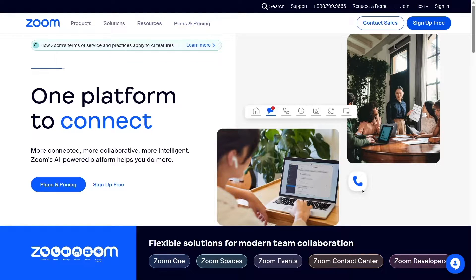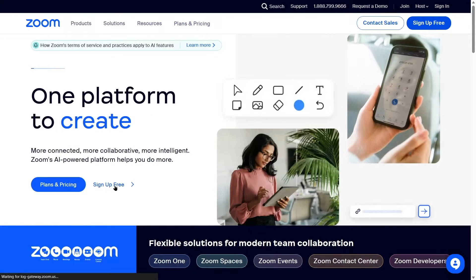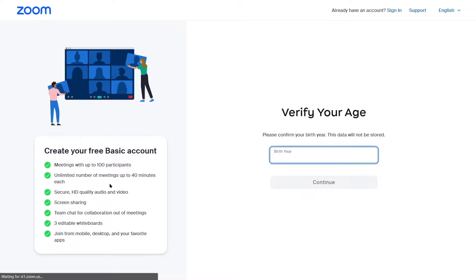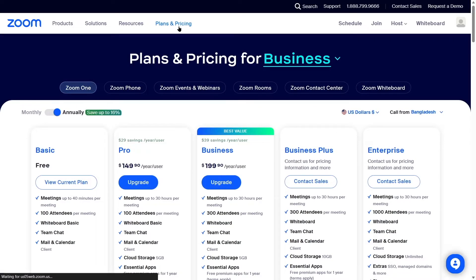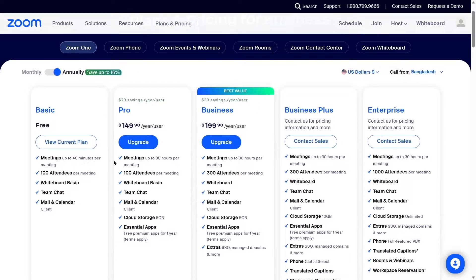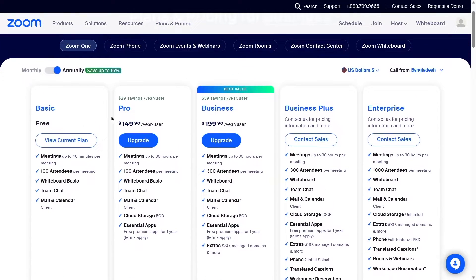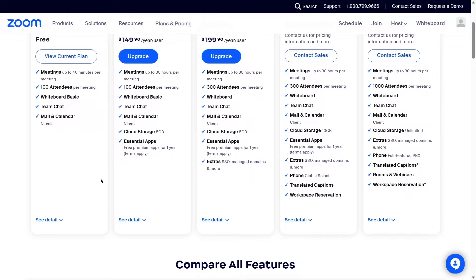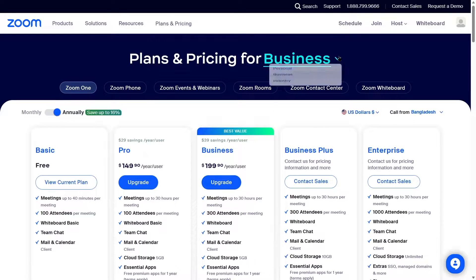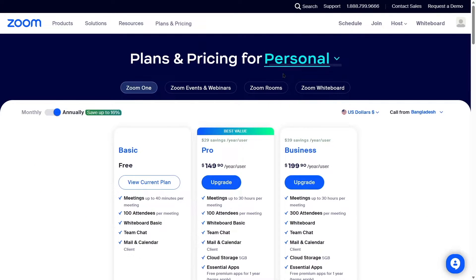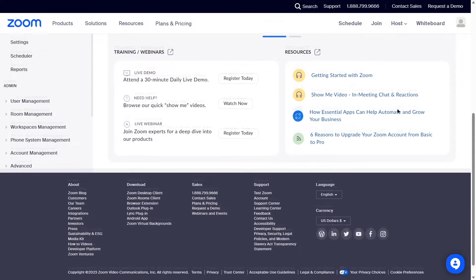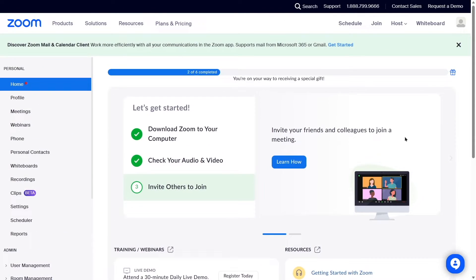If you don't already have a Zoom account, you can create one from their website. Zoom offers both free and paid plans — get the plan that fits your requirements. After creating the account, sign into the Zoom website. We have now signed into our Zoom account and this is our Zoom dashboard. The first thing we need to do is go to the marketplace.